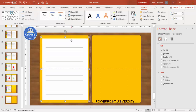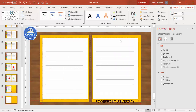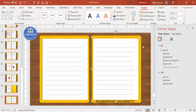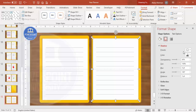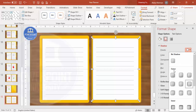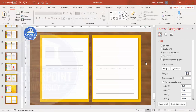Press Ctrl+D to duplicate the paper group and add it to the right side. You can select the right-side page and give the shadow effect towards the right. This is how both pages are added.